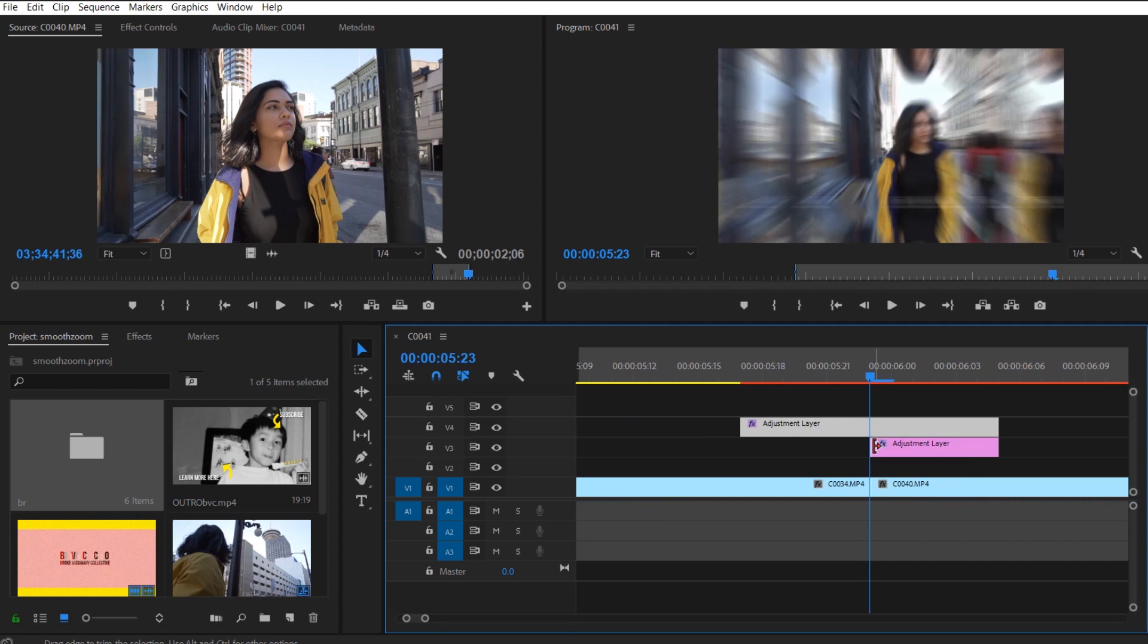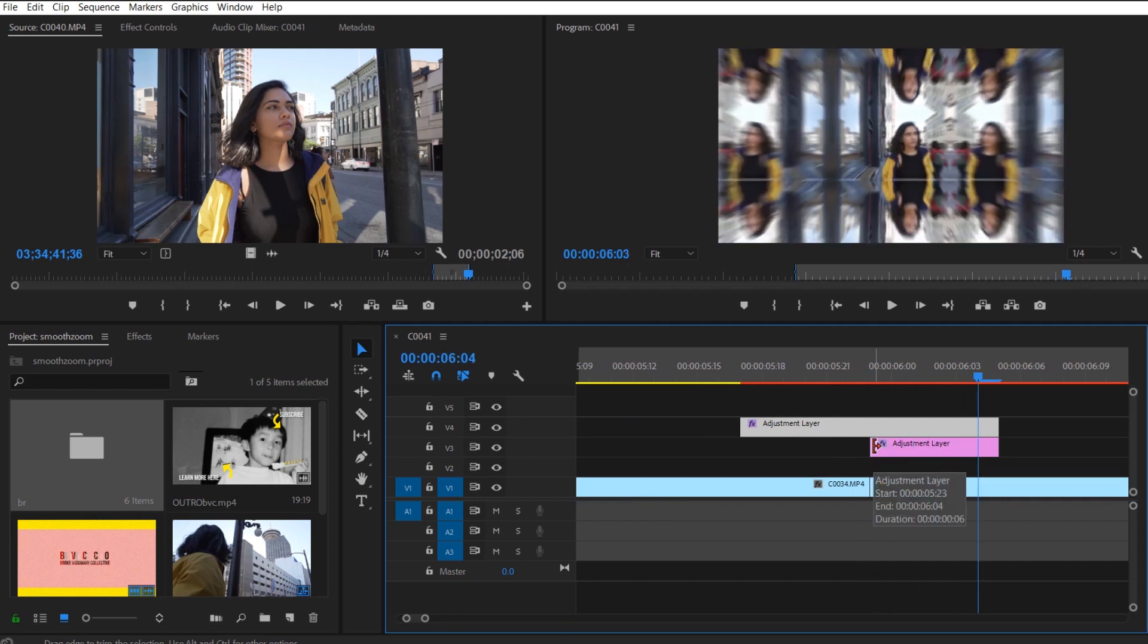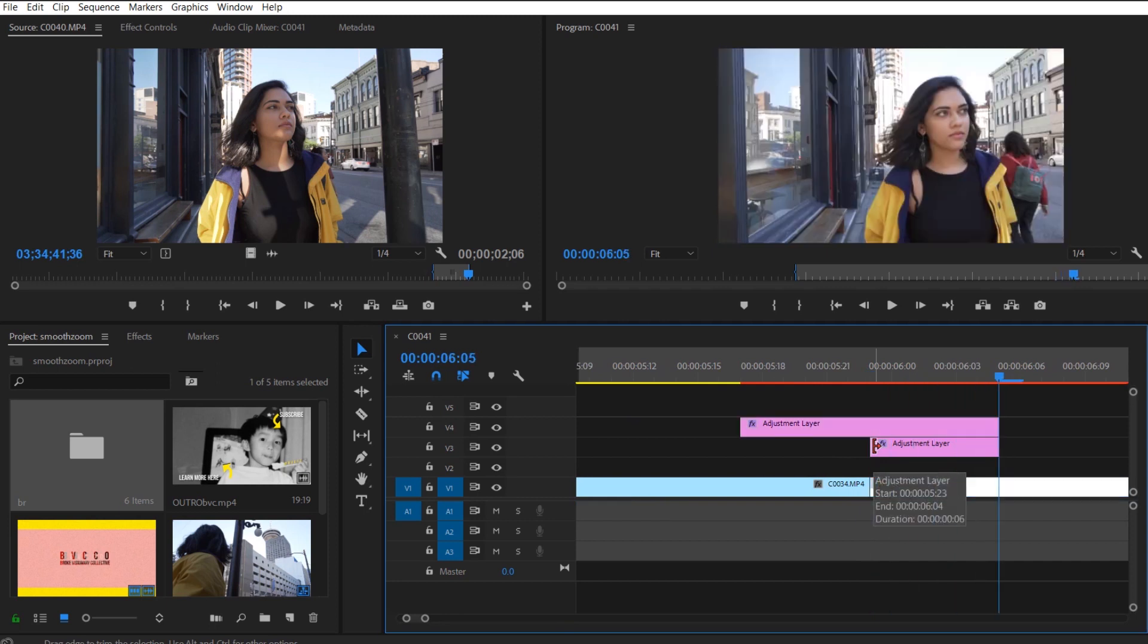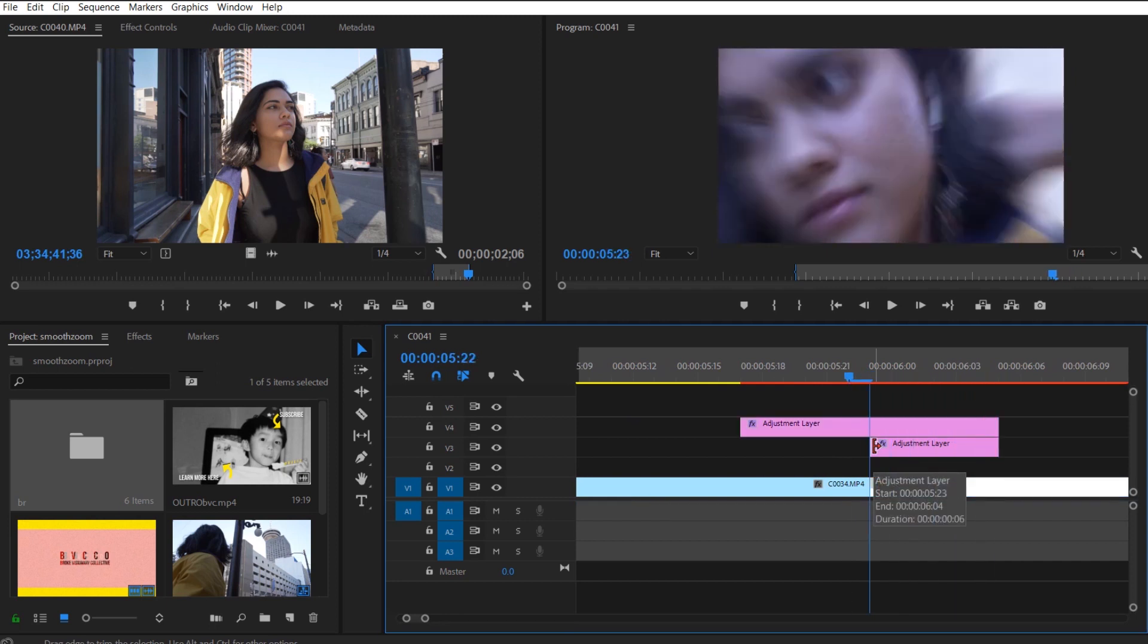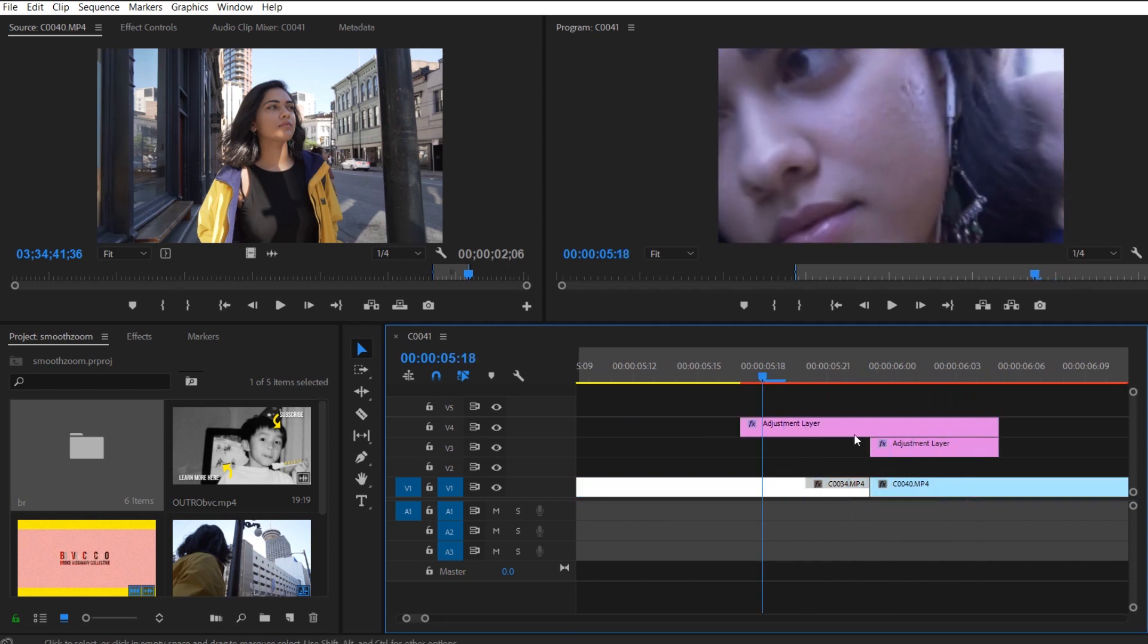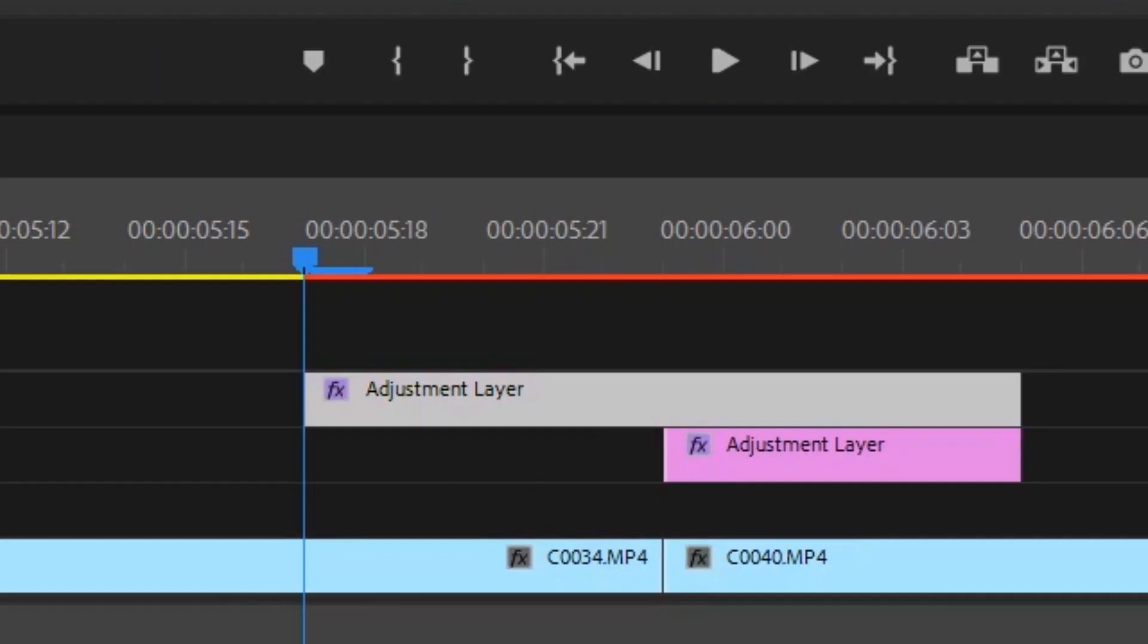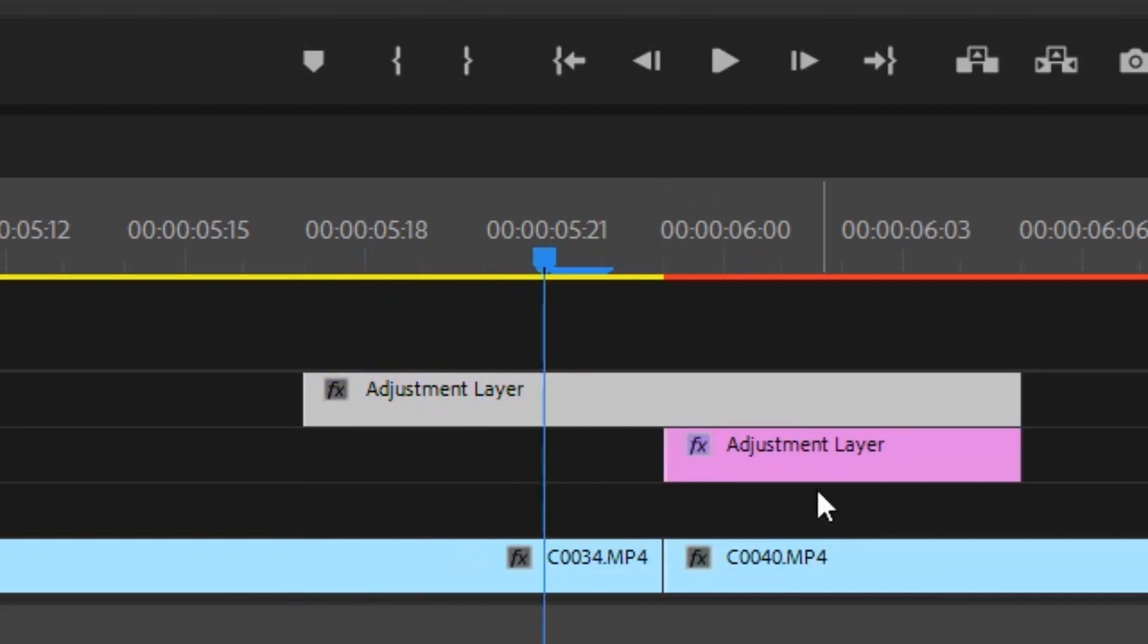First, how you actually use the smooth transition is that you need to apply an adjustment layer and the number six is very important. As you can see here within the timeline itself, you need to understand that there are going to be two adjustment layers.